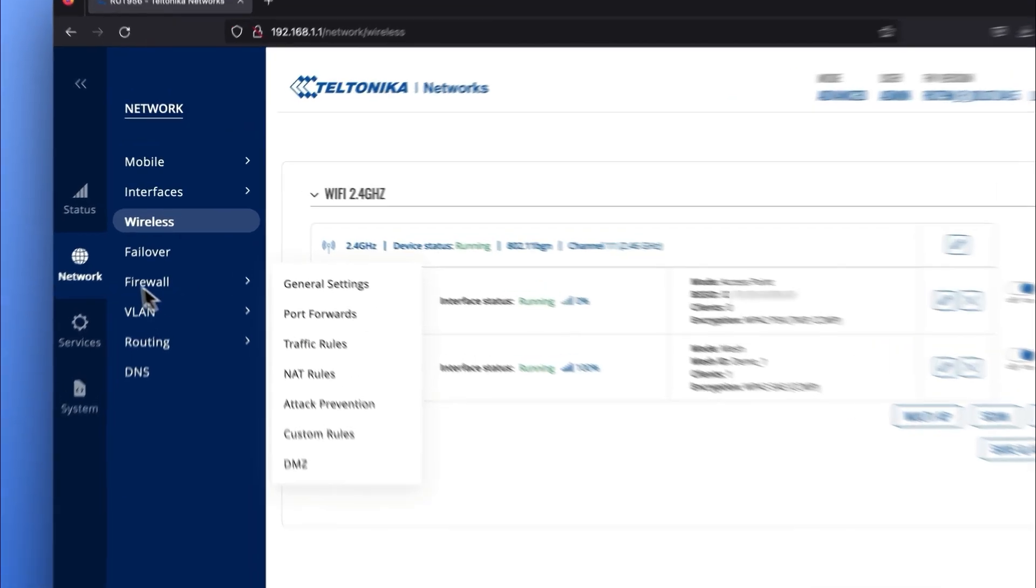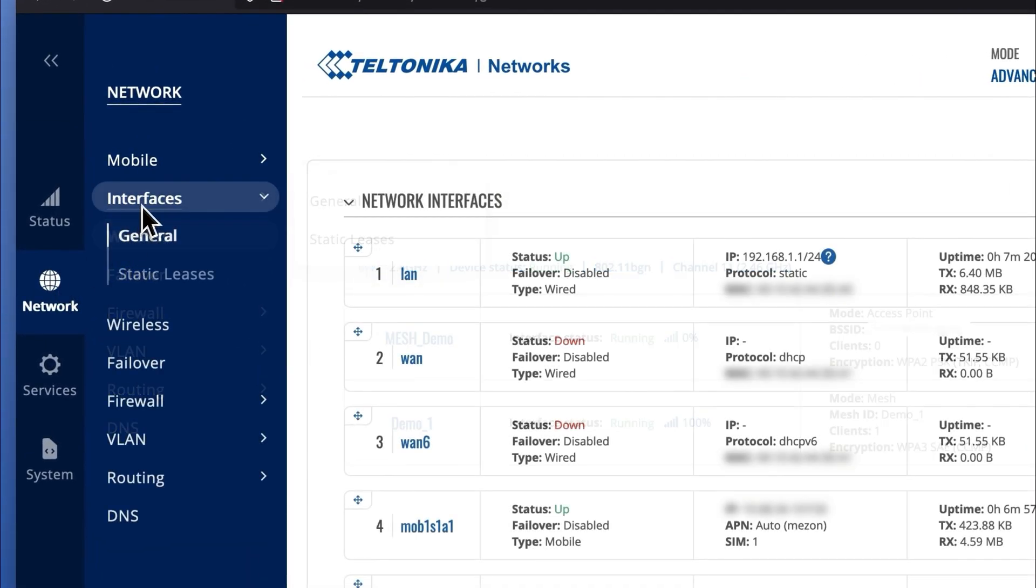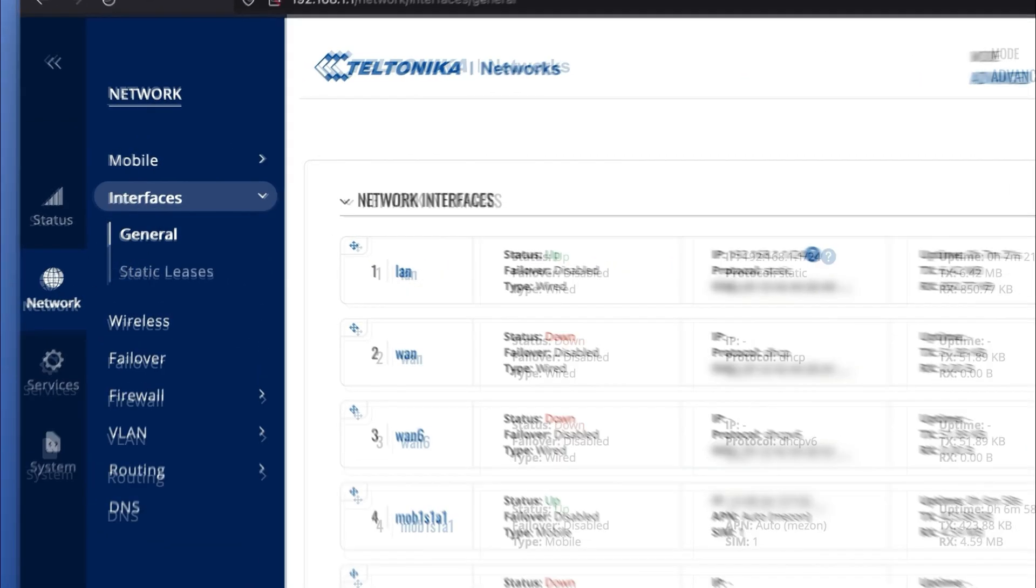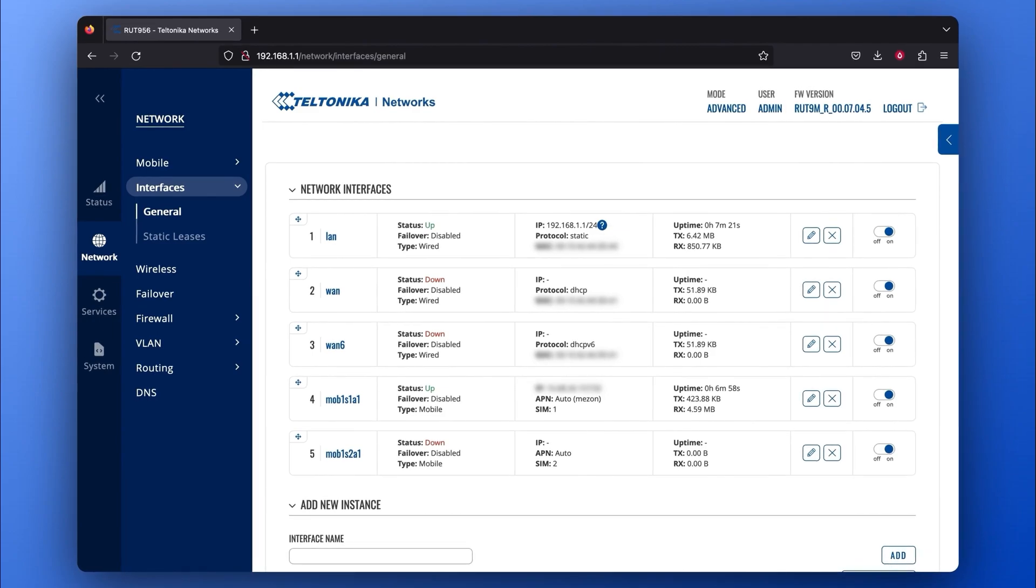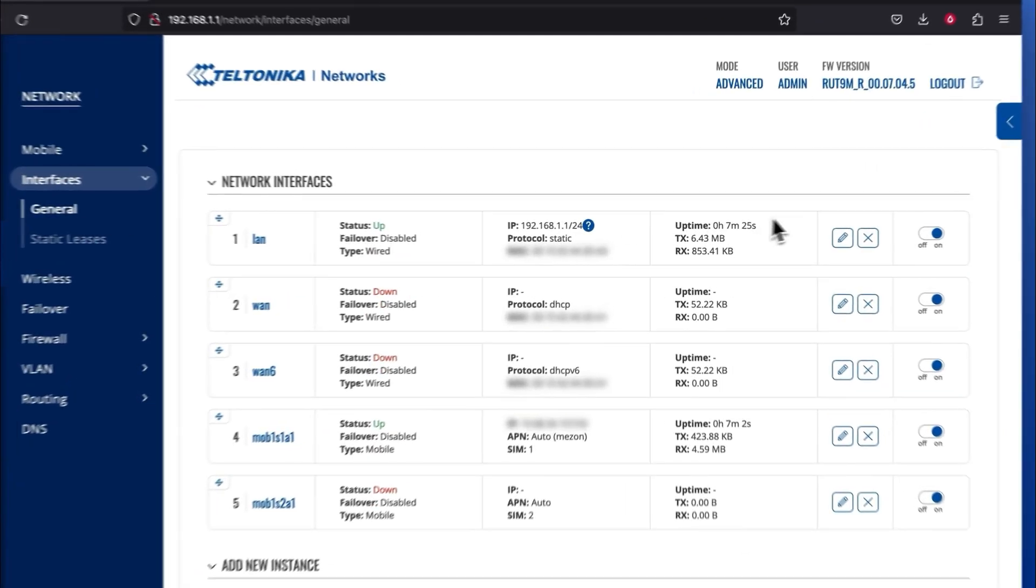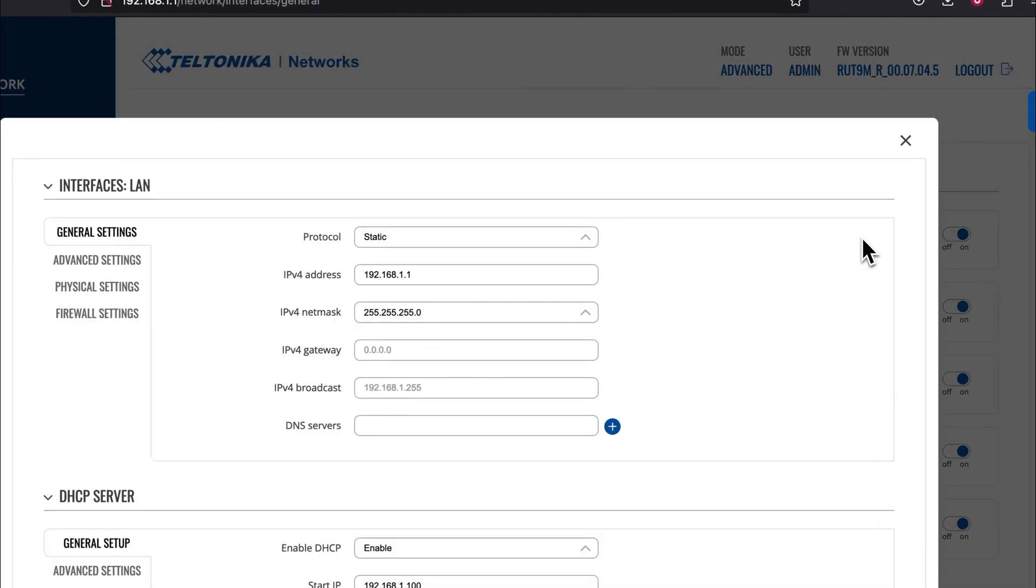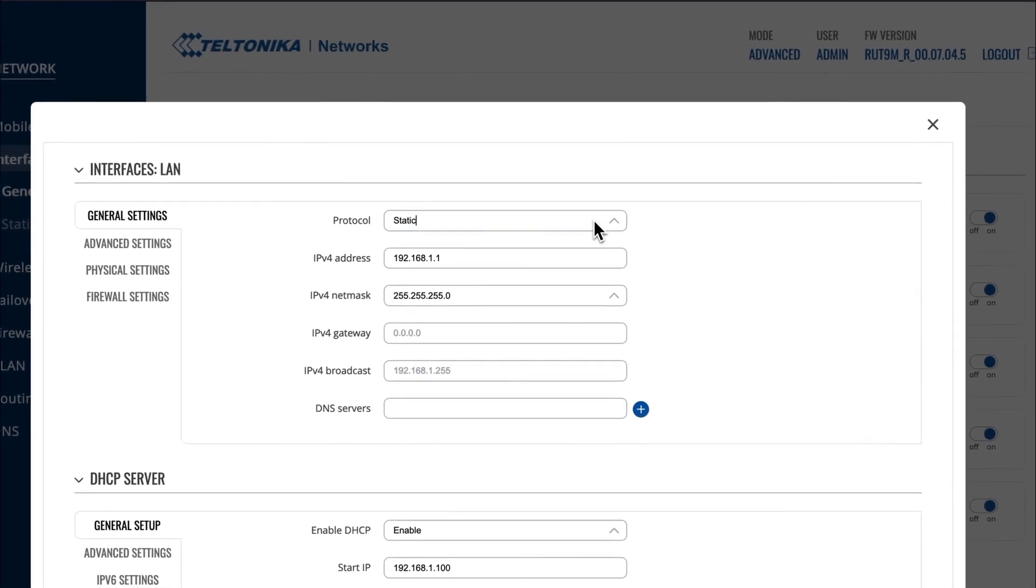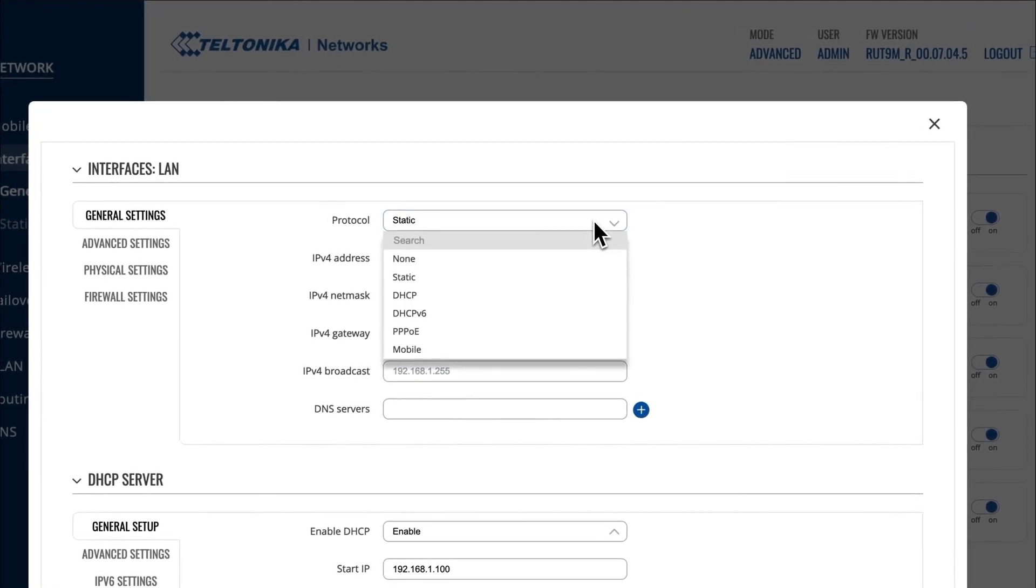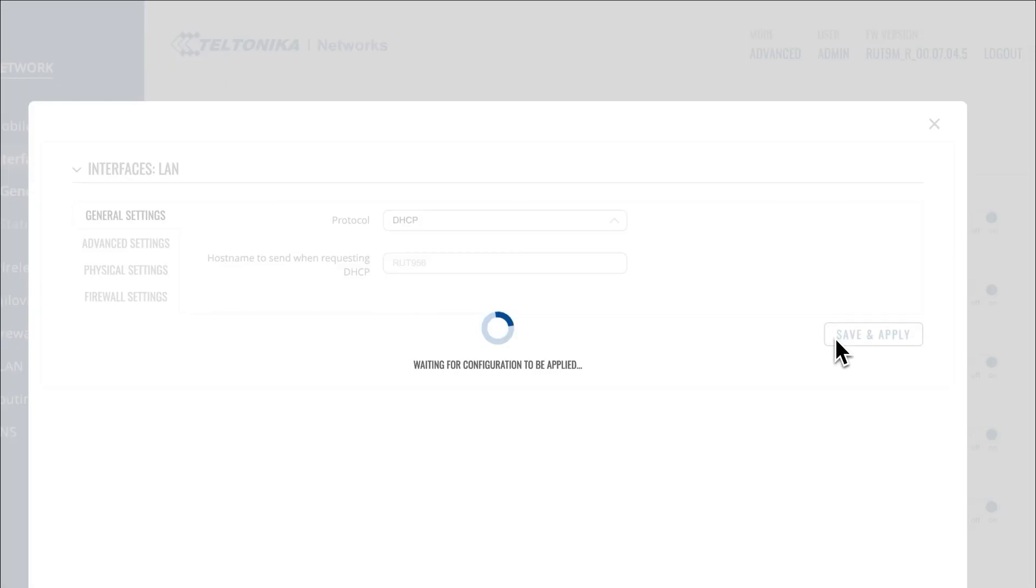Go to your Network tab and press on Interfaces. Here we also need to edit your LAN network, so press the Edit button. In the General Settings window, find the Protocol section and choose the DHCP protocol. This lets the device get an IP address from the Mesh Gateway. Press Save and Apply.